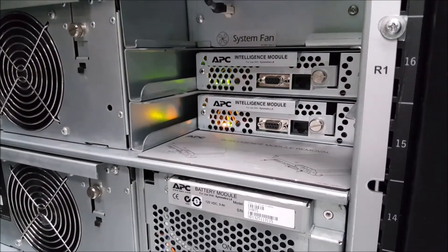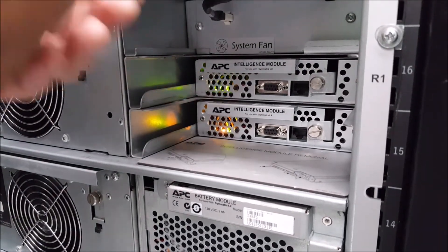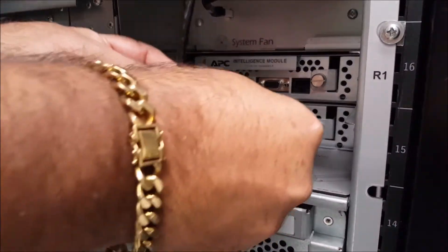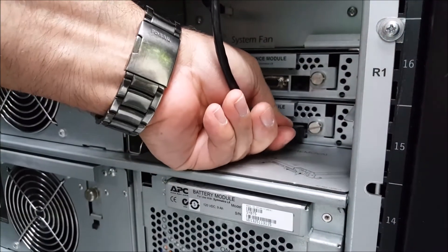Once you've made sure that the thumbscrew is properly secured in the intelligence module, you'll next reconnect the ethernet cable that connects the power view display to the intelligence modules.